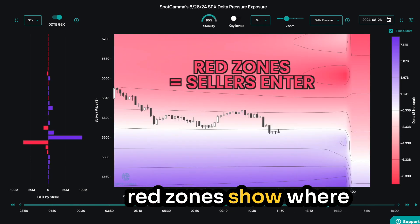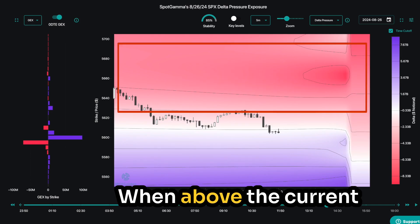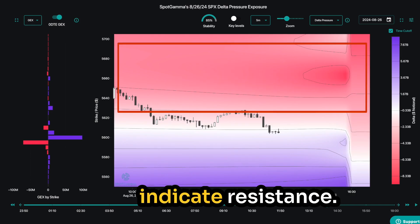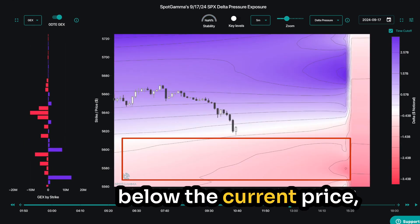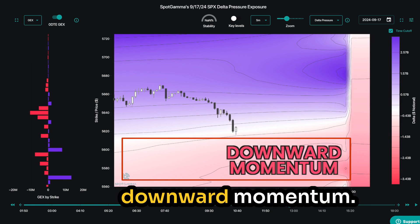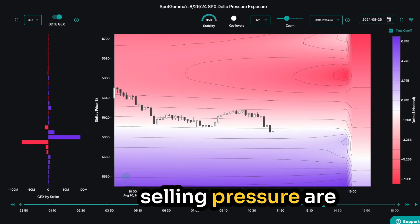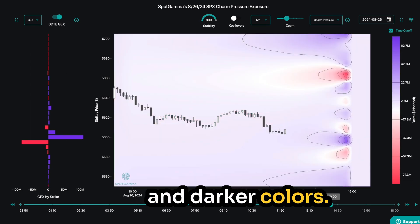On the other hand, red zones show where sellers are likely to enter the market. When above the current S&P price, the red zones indicate resistance. And when red zones are below the current price, these areas highlight the likelihood for downward momentum. Additionally, the largest areas of buying or selling pressure are easily identified by denser contour lines and darker colors.